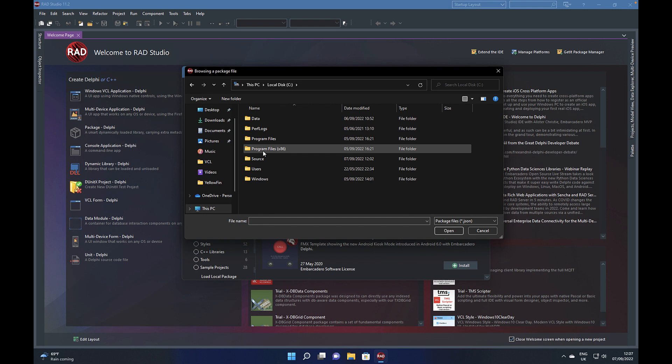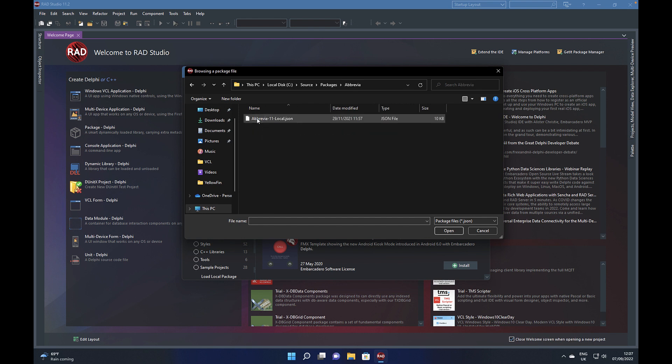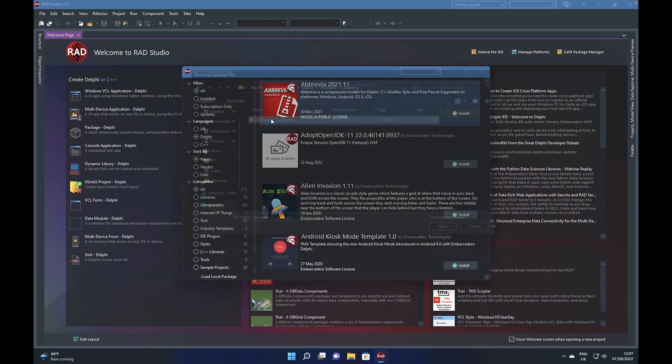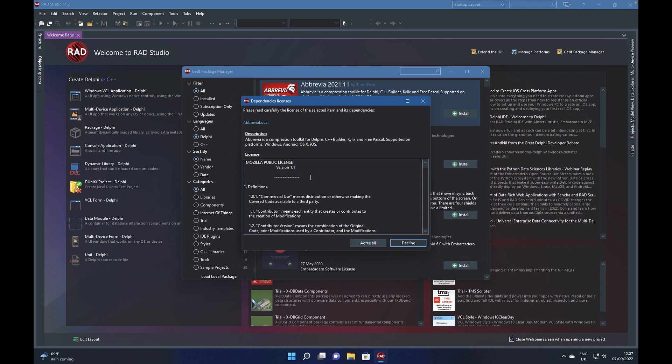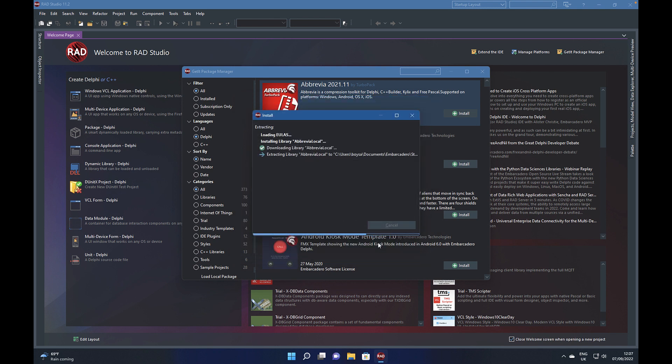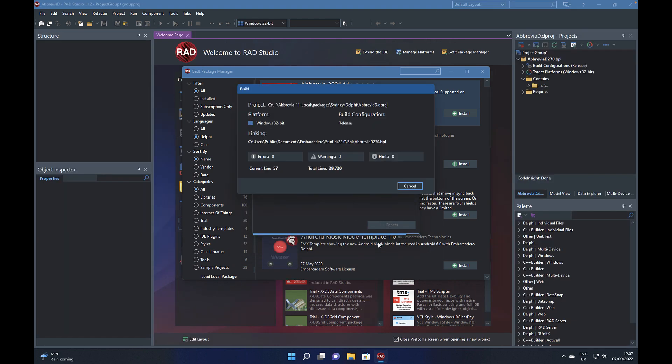If you download the package and then go browse for it on your local machine, you can select the JSON file that comes with the package, and that then tells RAD Studio about all the components and what's required to install it, configure it, and set it up.